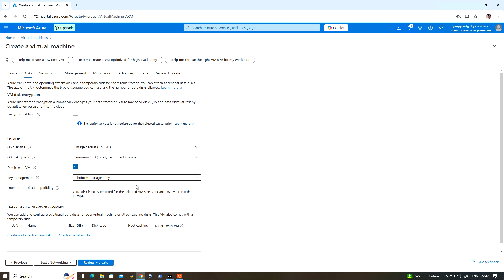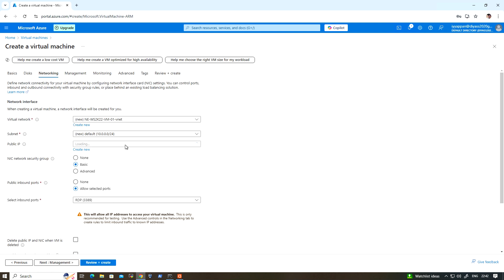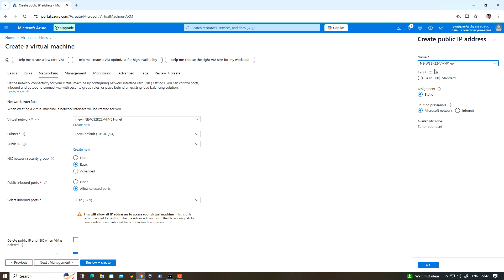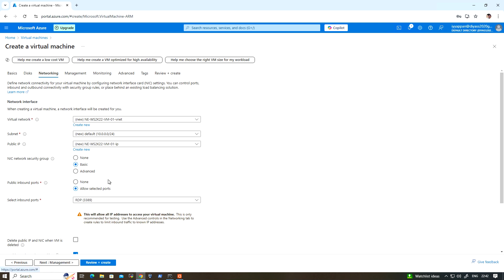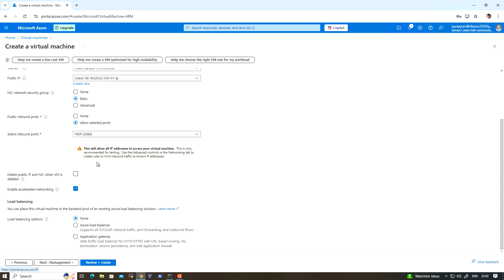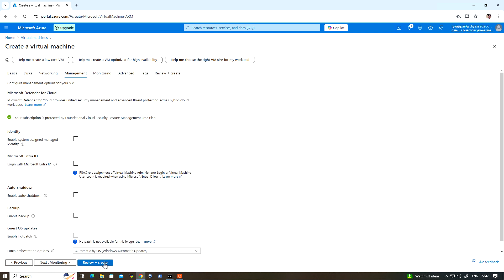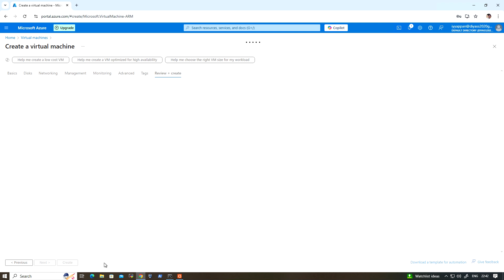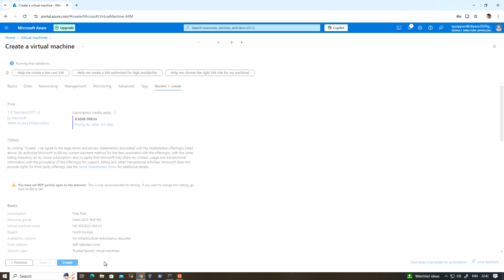For the disk type, I'll leave it with Premium SSD. Click on Next for Networking, leave the default name, and create the public IP. Then go to Next, Review and Create, and click Create.